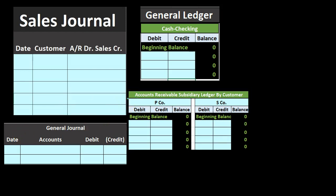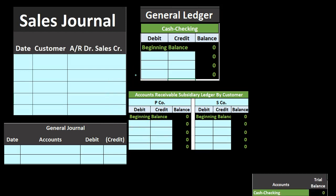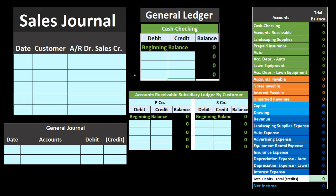The subsidiary ledger breaks out the accounts receivable account, which we deal with every time we use the sales journal, and shows us how much customers owe us. We need to know not just the total amount owed, but also who owes us the money so that we can collect on it. That is done in the subsidiary ledger, which is why it's needed alongside the general ledger.